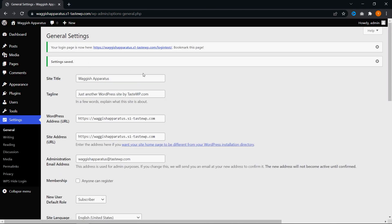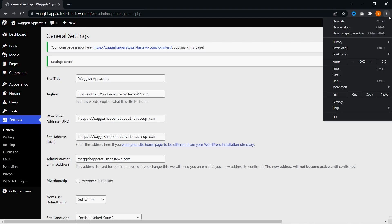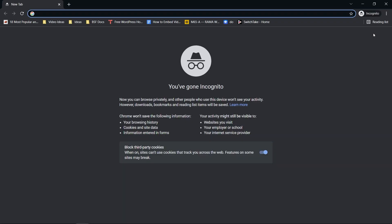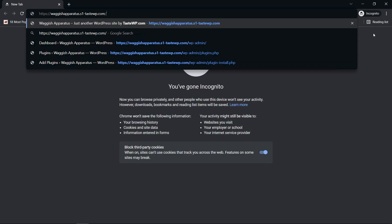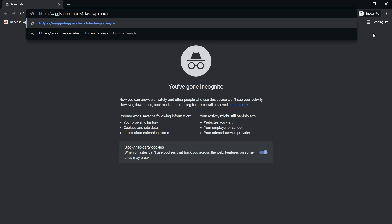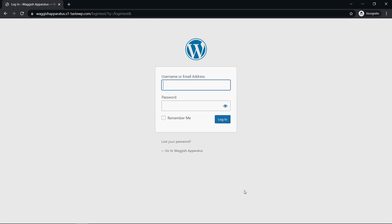Awesome. So now that our settings have been saved, we can open a new incognito window and see how it's going to work. Instead of typing in WP dash admin, let's go ahead and type in login test. As we see here, it worked. Here's our login page right here with our new URL login test. We can go ahead and log in here as you would do normally.